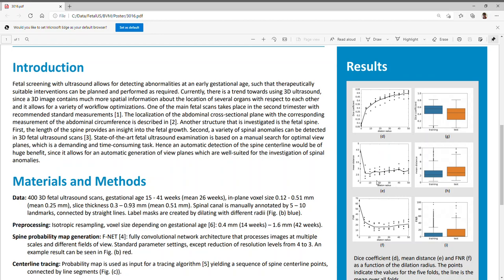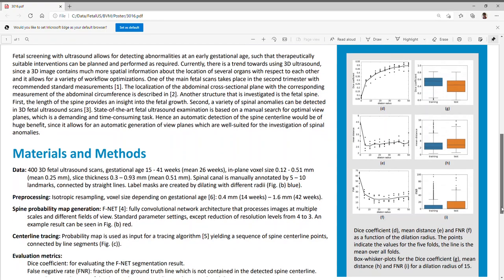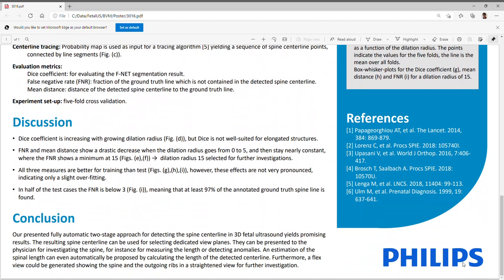They show a drastic decrease as the dilation radius goes from 0 to 5, and then stay nearly constant, where the false negative rate shows a minimum at 15. For this dilation radius 15, we plotted box-whisker plots for the three measures. Clearly, the dice coefficient is larger for training than for test, while the mean distance and the false negative rate are smaller. But these effects are not very pronounced, indicating only a slight overfitting effect. Half of the test cases have a false negative rate below 3%, meaning that in half of the test cases, at least 97% of the annotated ground truth spine line is found by our algorithm.